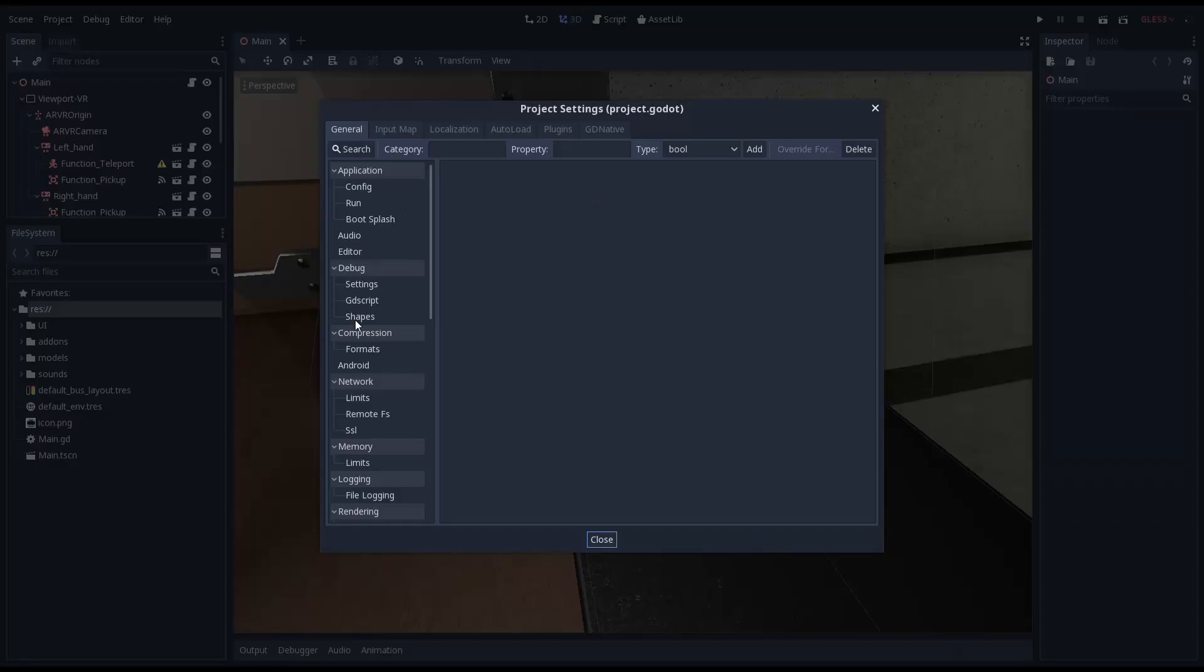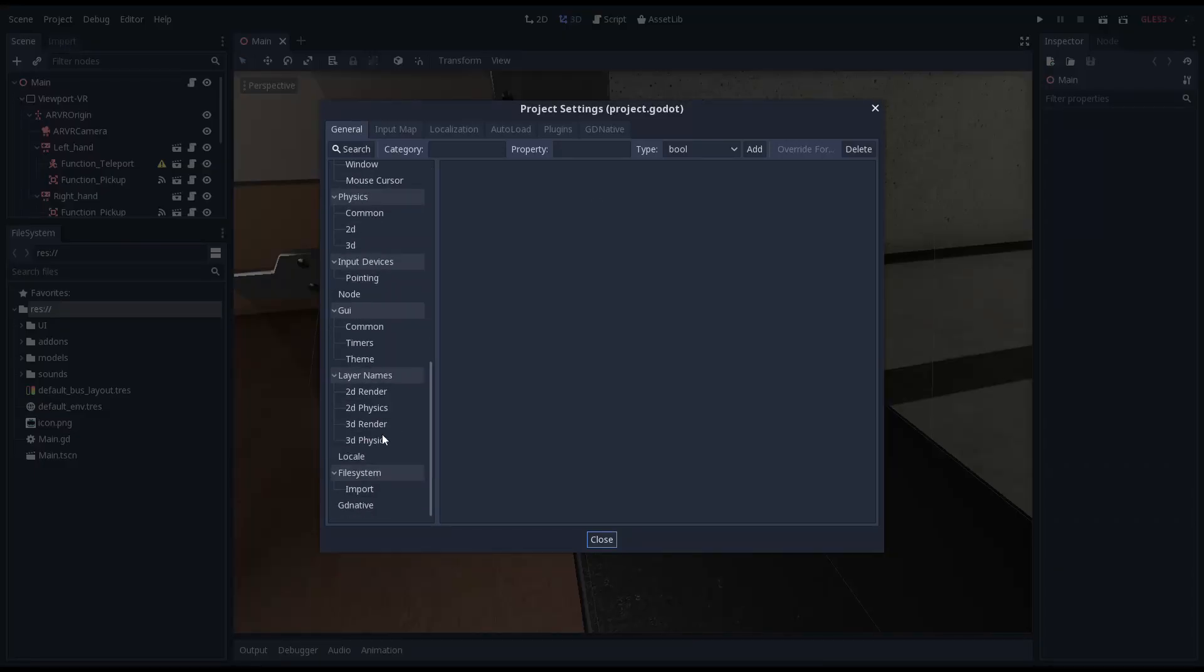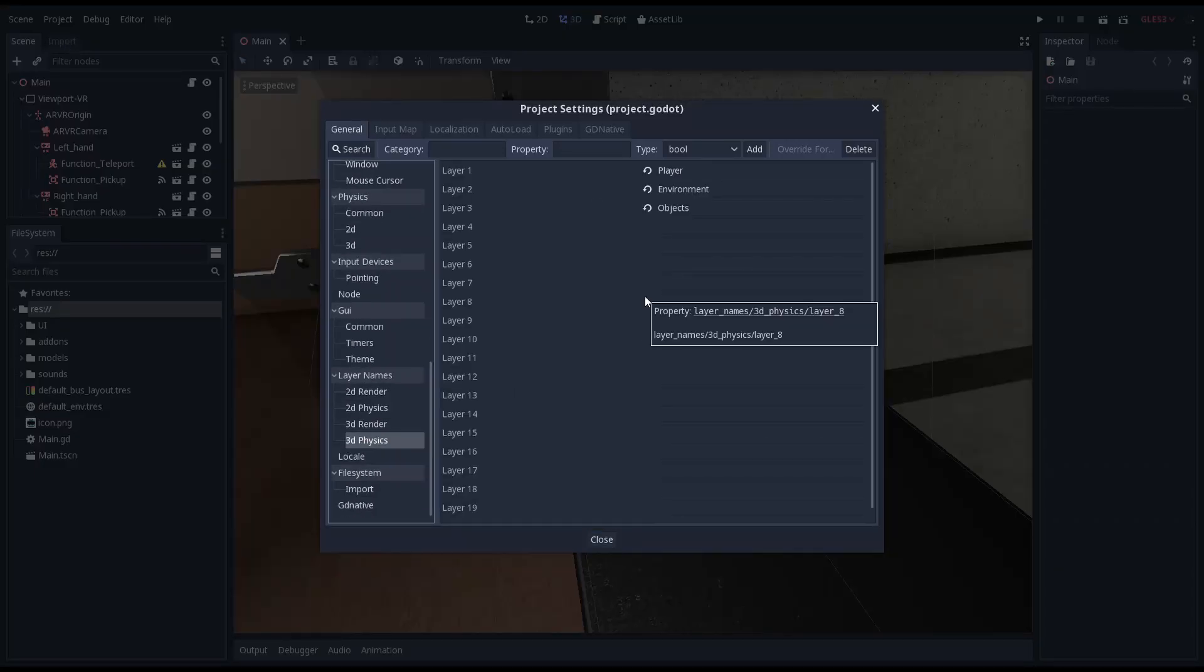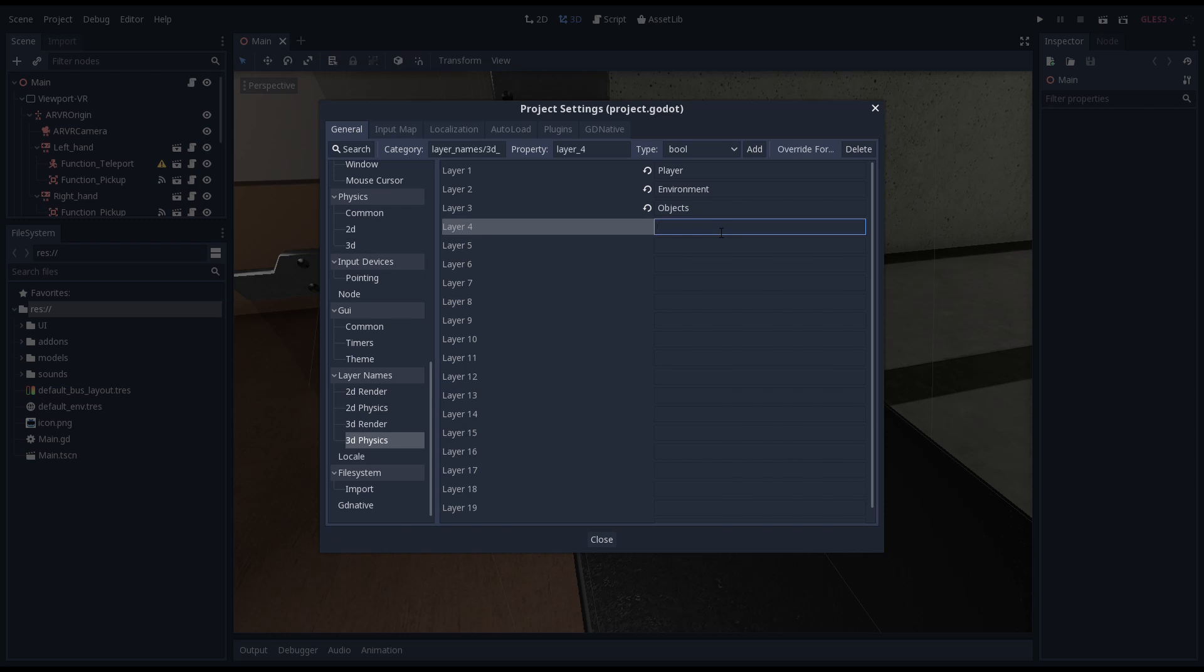In order to reload our gun we need to know when the player holds a magazine close to our gun. We're going to control this with a new physics layer called ammo.